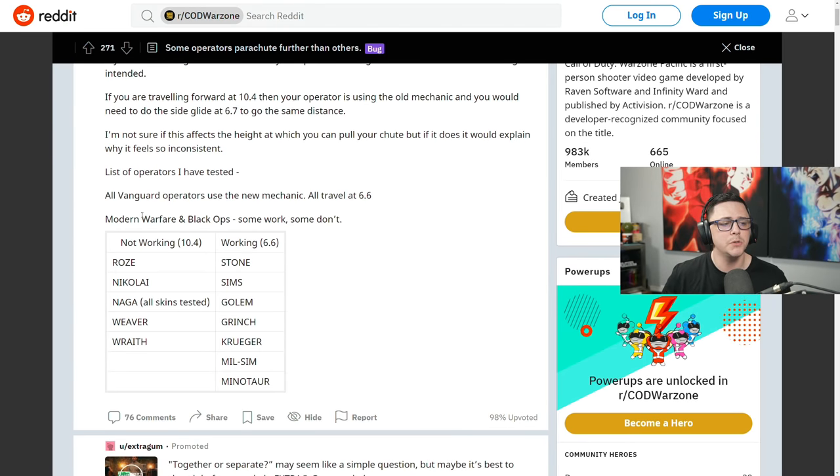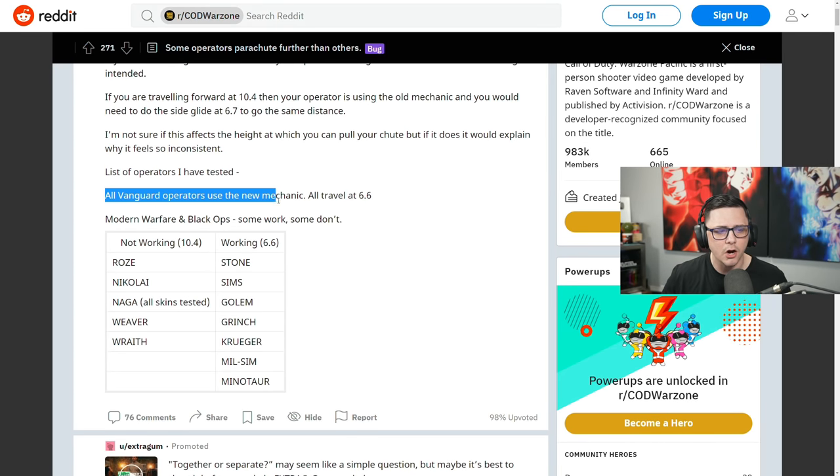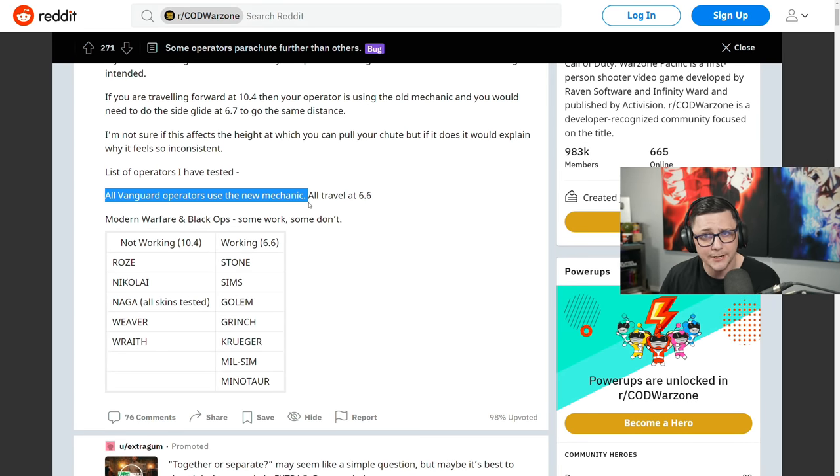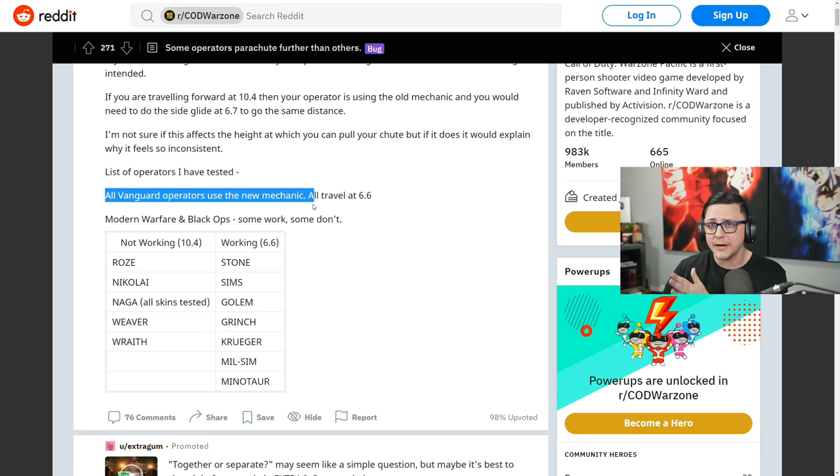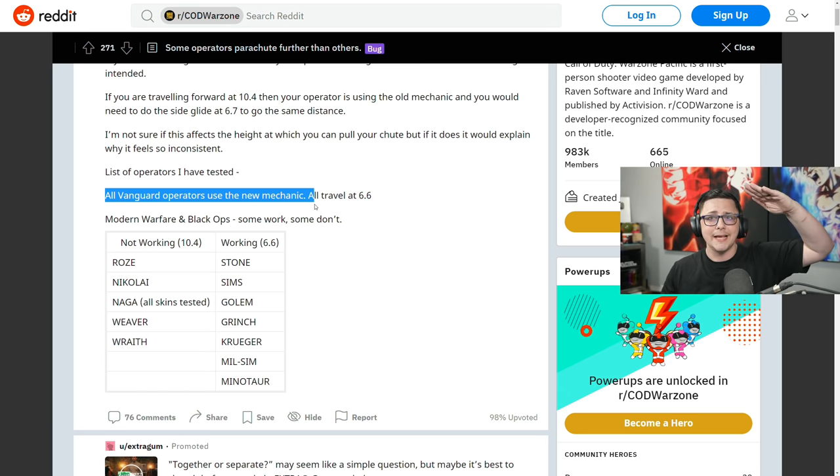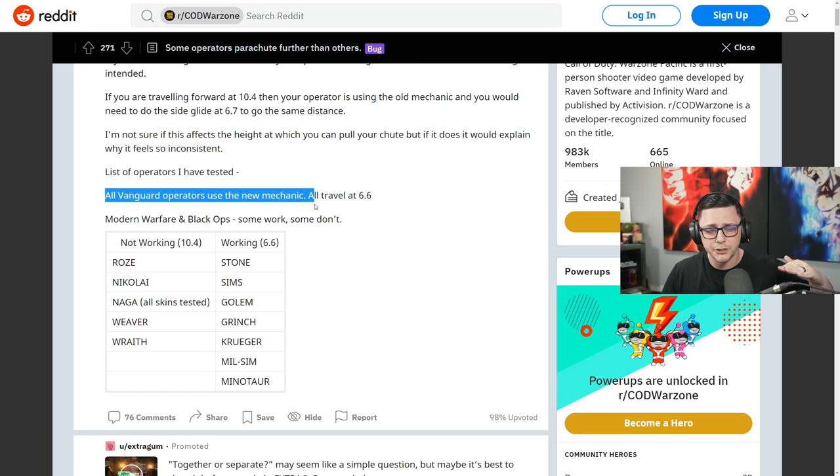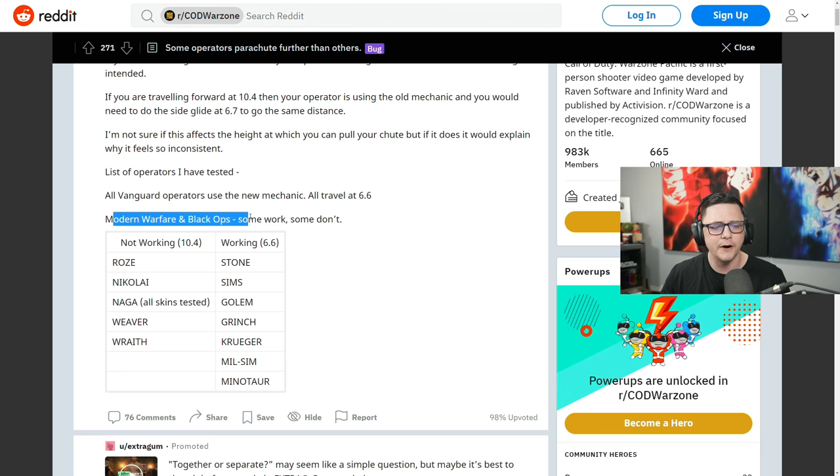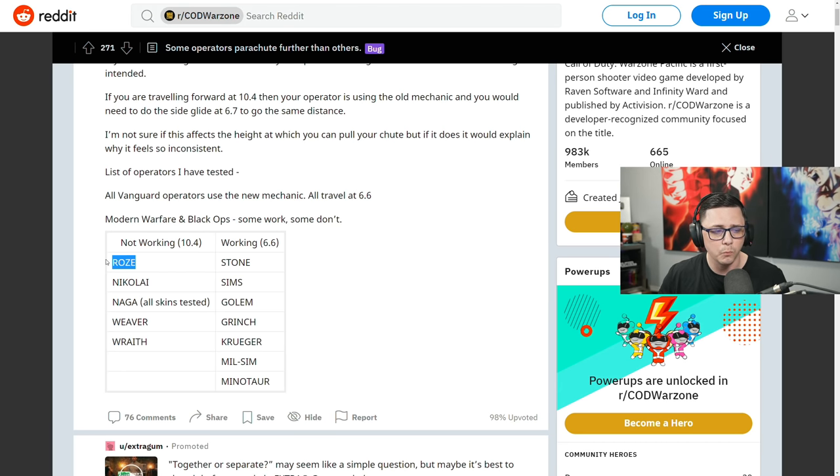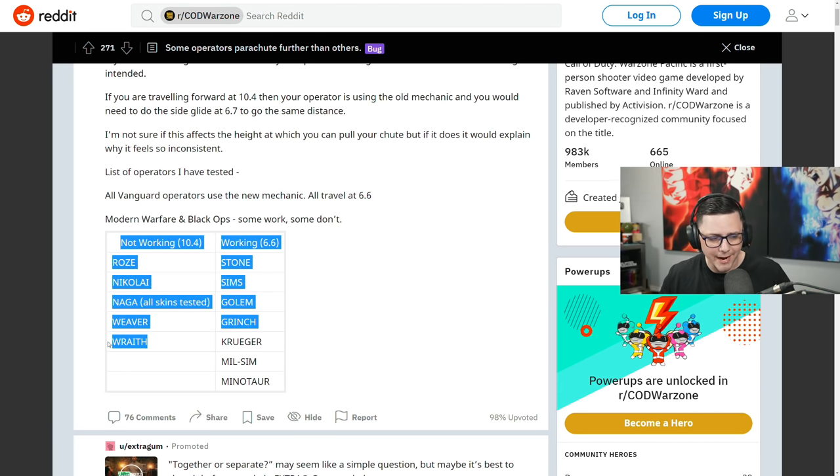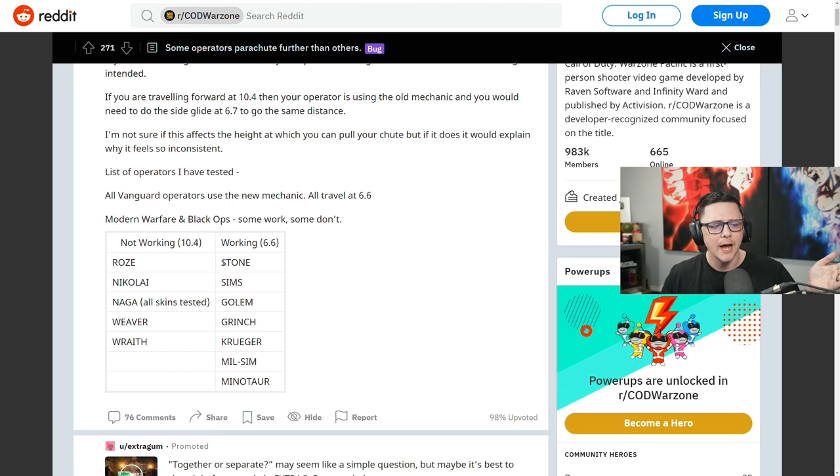So we'll talk about which operators that is because they did reference that a little bit in that Reddit post. So what it says in the Reddit post, it says all Vanguard operators use the new mechanic or the way it's intended to work where it's 6.6 gliding forward, sideways, back. It doesn't matter. You're going to go 6.6 is the speed at which you fall. And then for Modern Warfare and Black Ops, some work and some don't. So it's going to be inconsistent. We saw Roze. We did the Wraith. We showed examples of both of those.